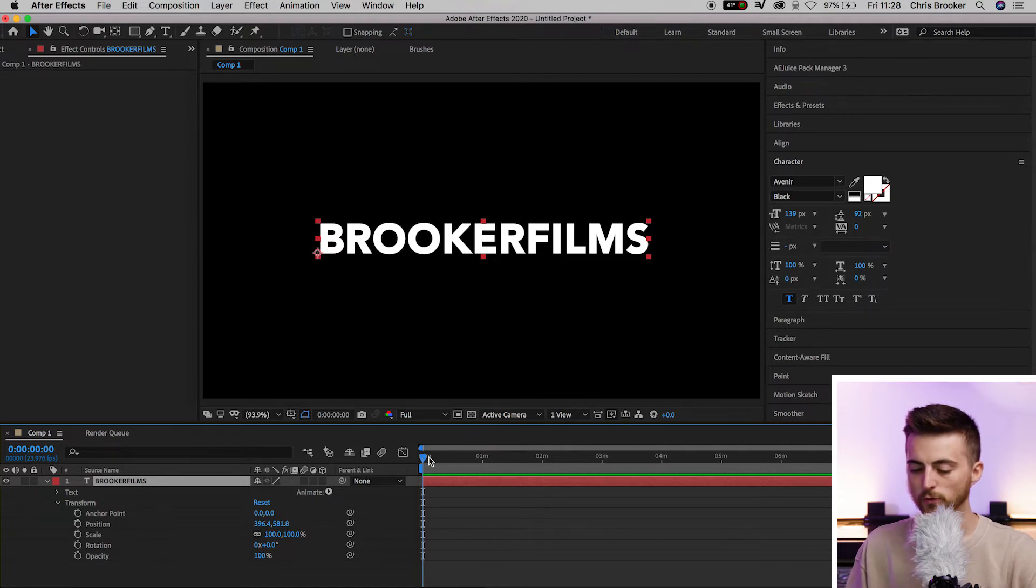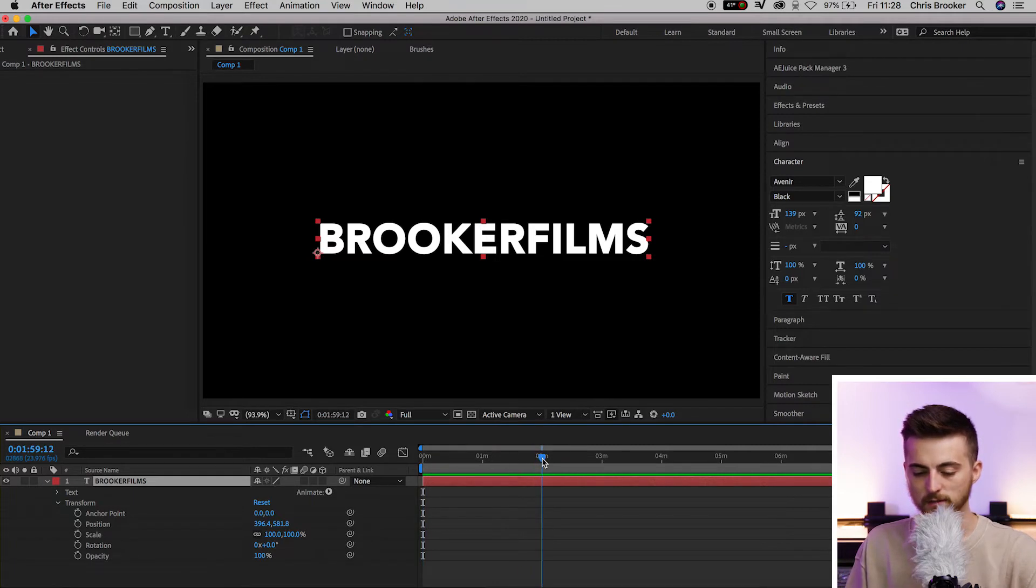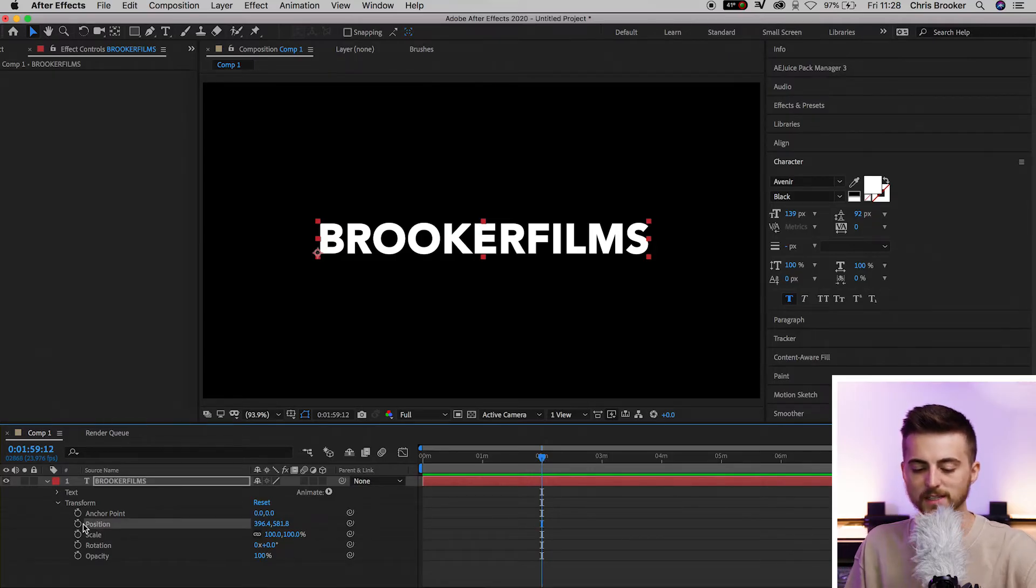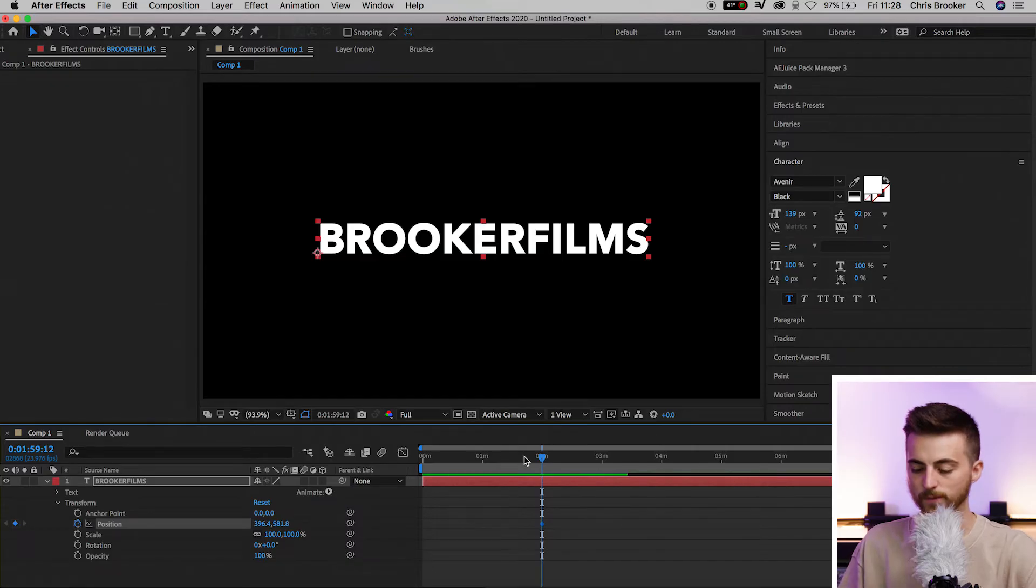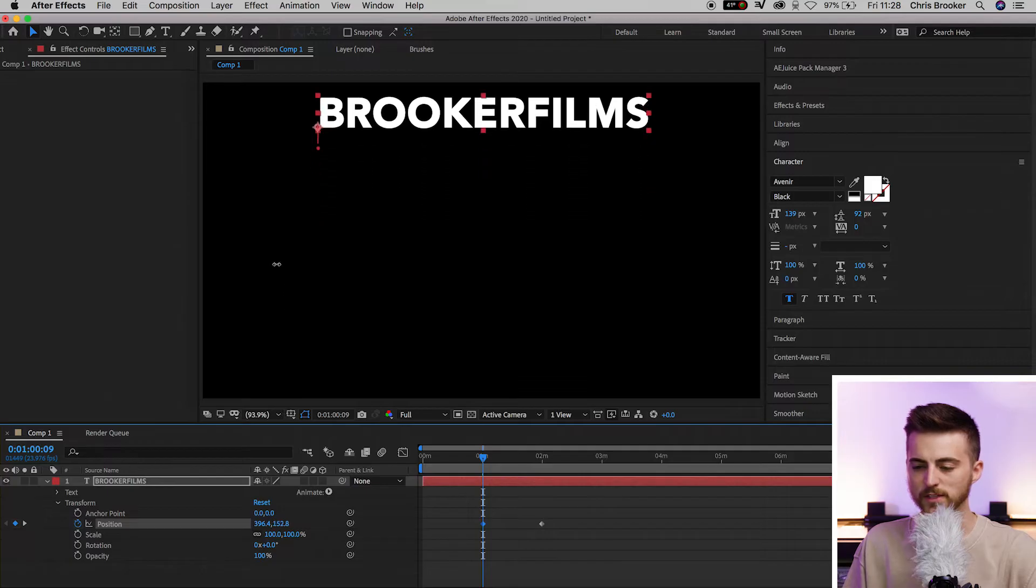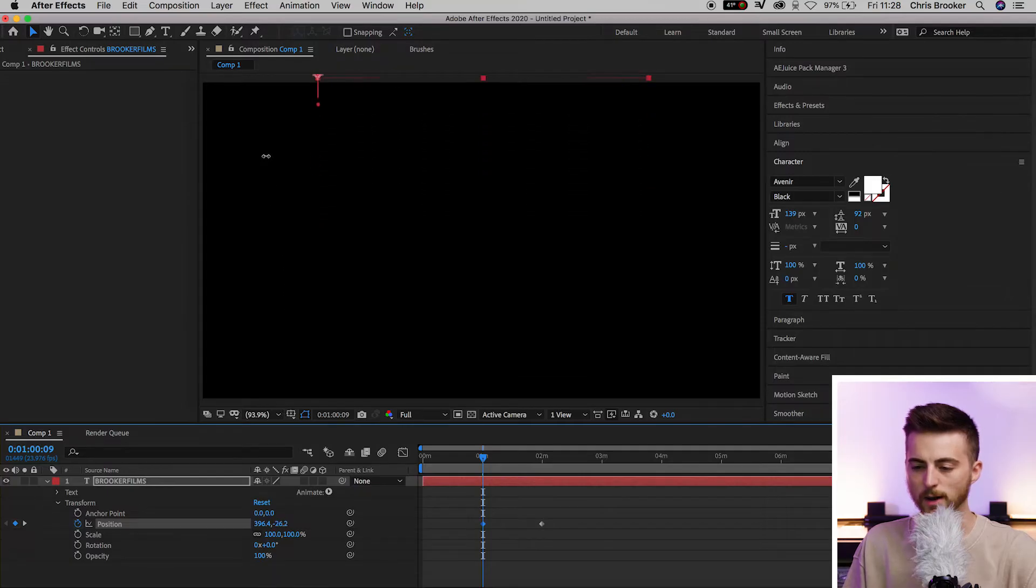We'll move roughly two seconds to the right, go around here, and create a brand new keyframe on the position by selecting the stopwatch icon. Now we'll move one second to the left and pull the position of this all the way up.